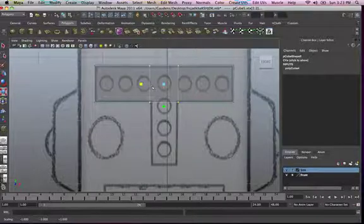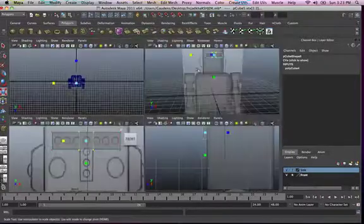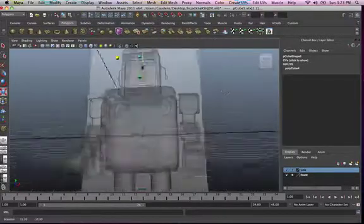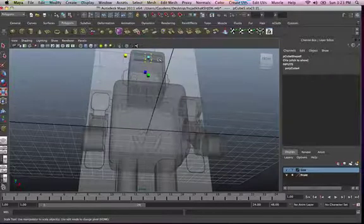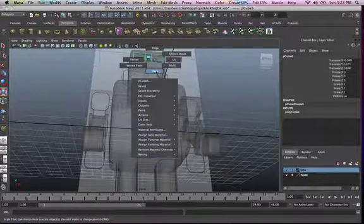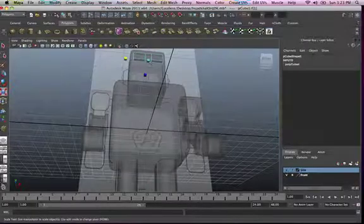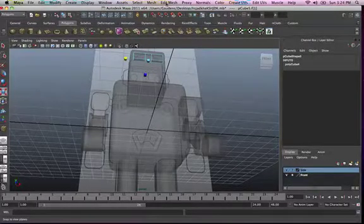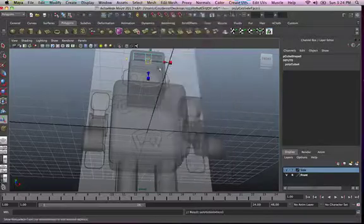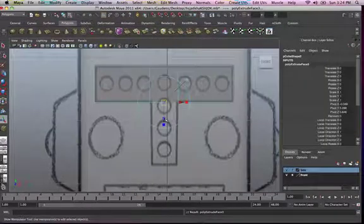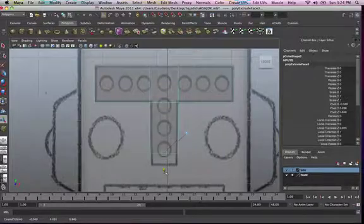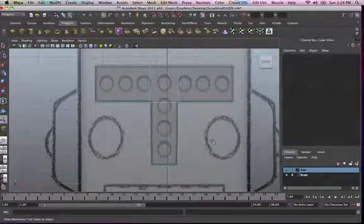Now go into your perspective view. Take it to edge mode, then face mode. Select the face, then Edit Mesh Extrude. Go into your front view so you're able to see what you're doing. Extrude that to about there. That's pretty good.